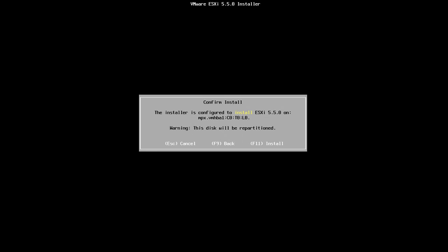So here we'll just confirm the installation so ESXi 5.5 we'll be installing onto this disk that it sees on VMHBA1. It's a local disk.